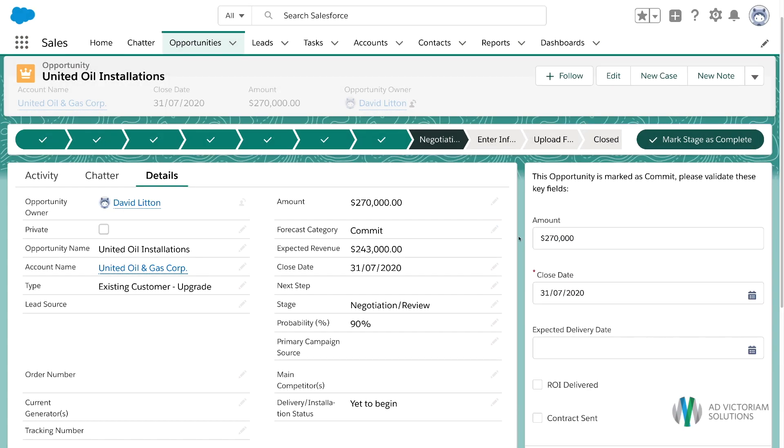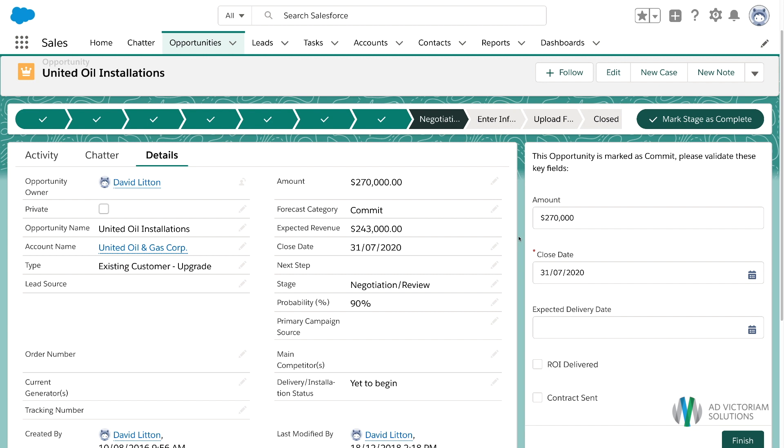And now you'll see that the flow is visible on our screen, prompting us to fill out some of those key fields for this committed deal.